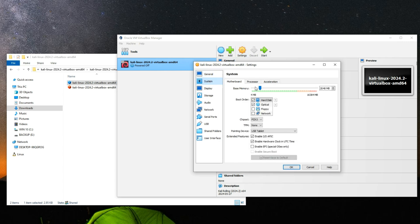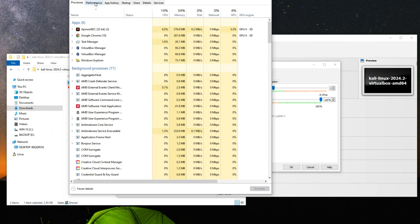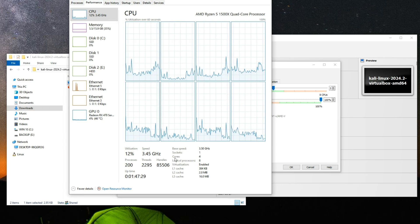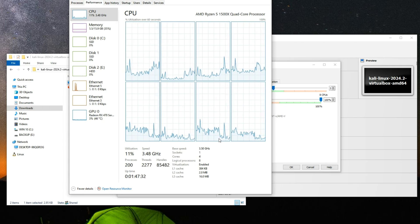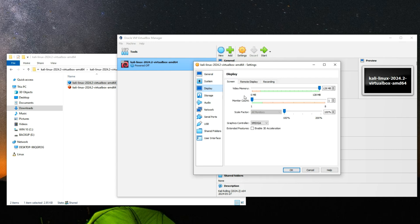Go to System. The base memory is your RAM, which you can increase as desired — I have 16 GB so I'll give it around 4 gigabytes. For the processor, I'm running four cores and eight threads. To check, press Ctrl+Shift+Esc to open Task Manager, go to Performance, select your CPU, and you can see your core and thread count. You shouldn't allocate more than 40% of your PC resources to the virtual machine or it will slow down your host. Go to Display and set video memory to 128 MB, and enable 3D Acceleration. Click OK.